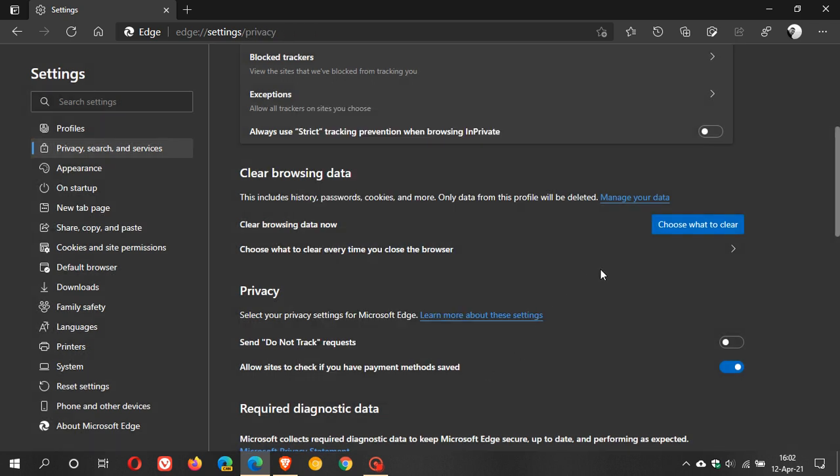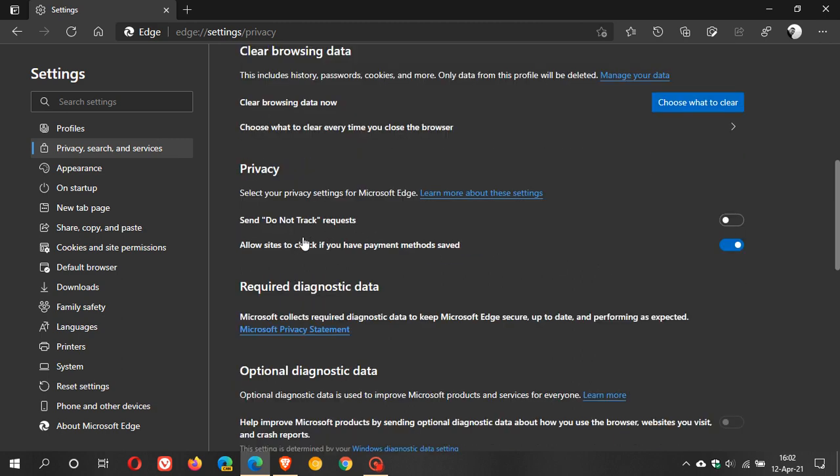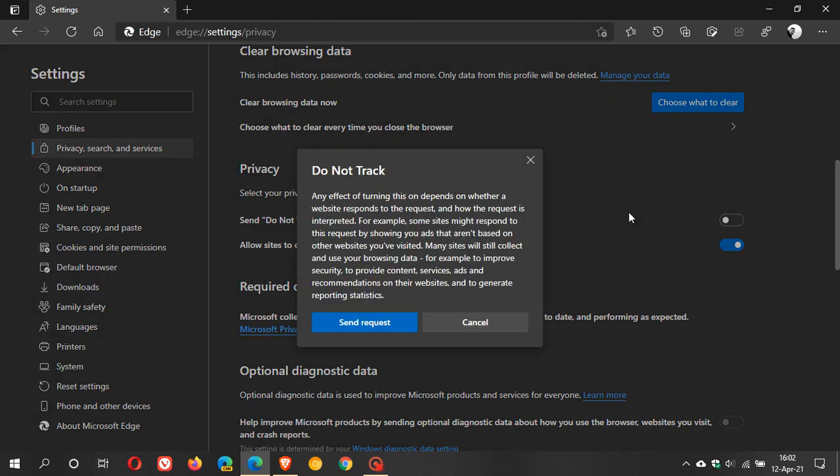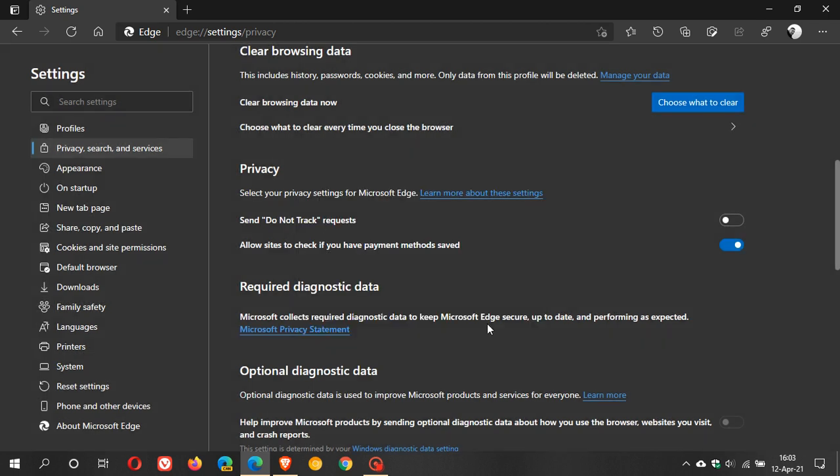And then under privacy you can also send a do not track request and if you turn that on basically in short what this does is it basically sends a do not track request to certain websites asking them to not track you with the cookies on their websites. But a lot of websites just ignore this but there might be one or two out there that actually do not track you when you send a do not track request so you can just leave that on just for a little bit more extra peace of mind if you want to.